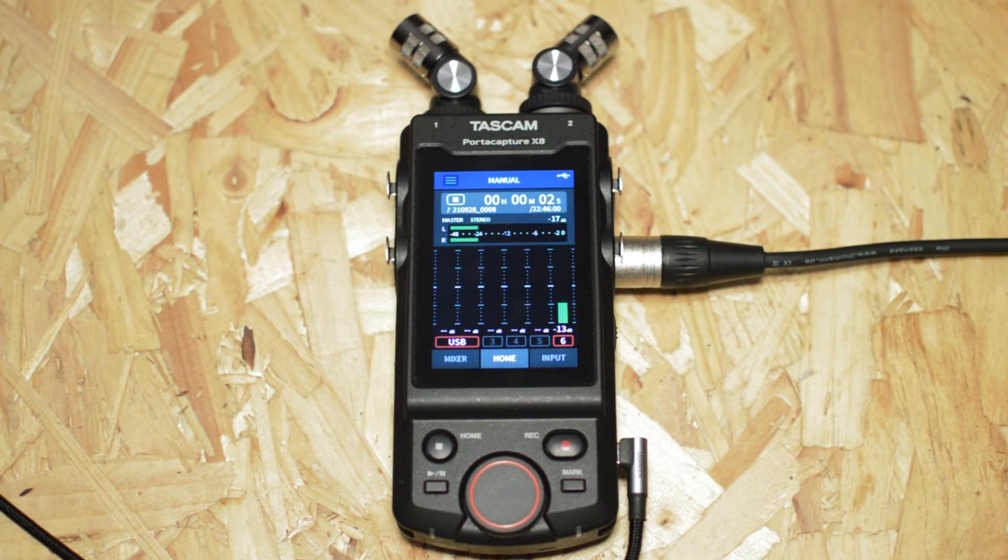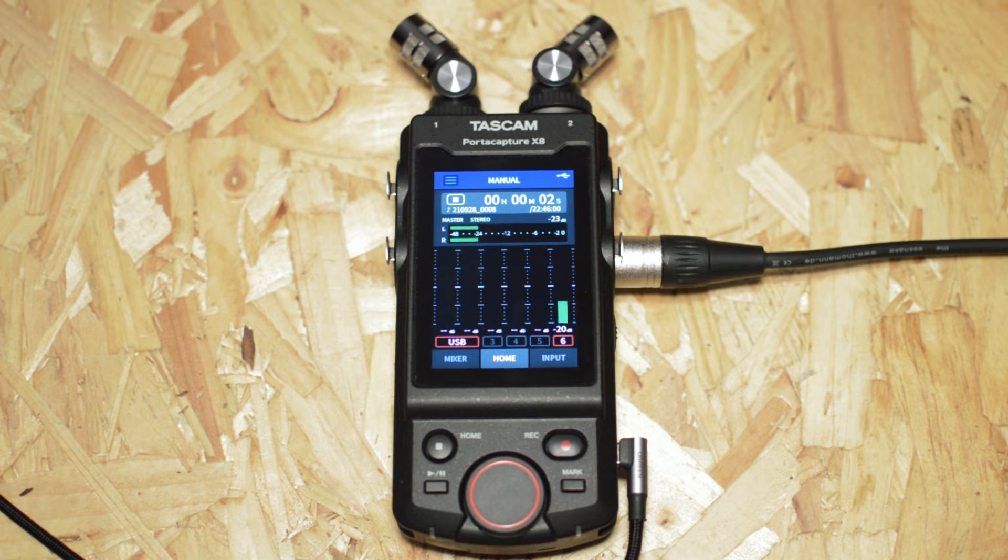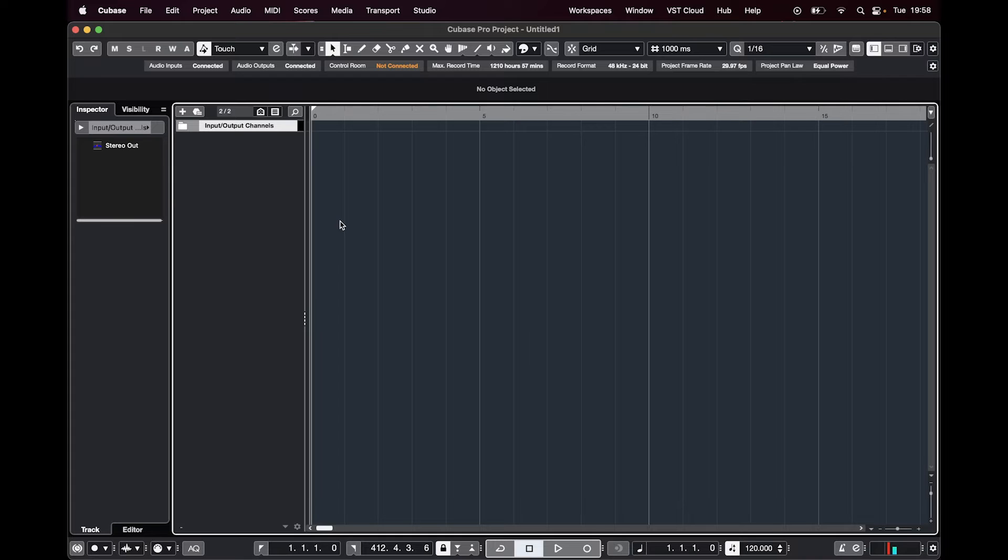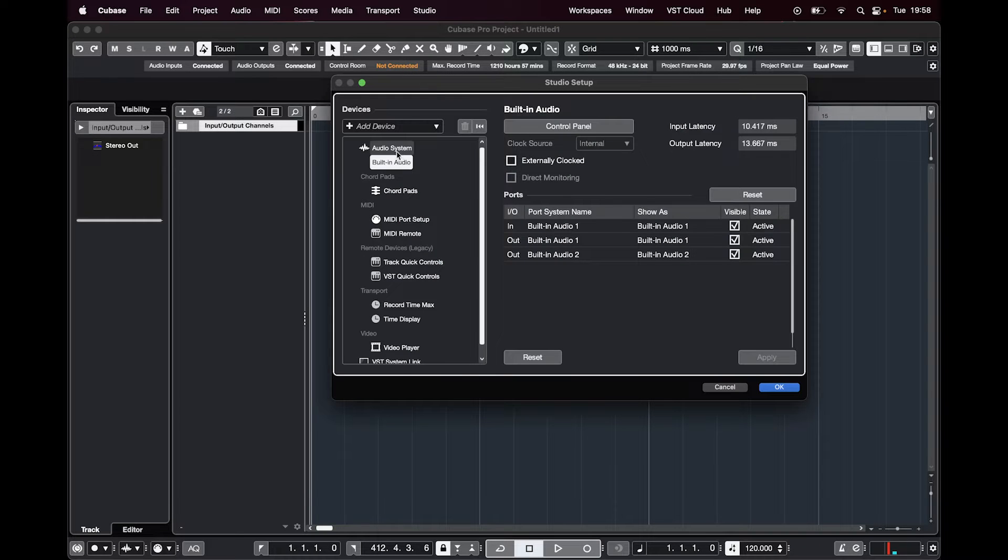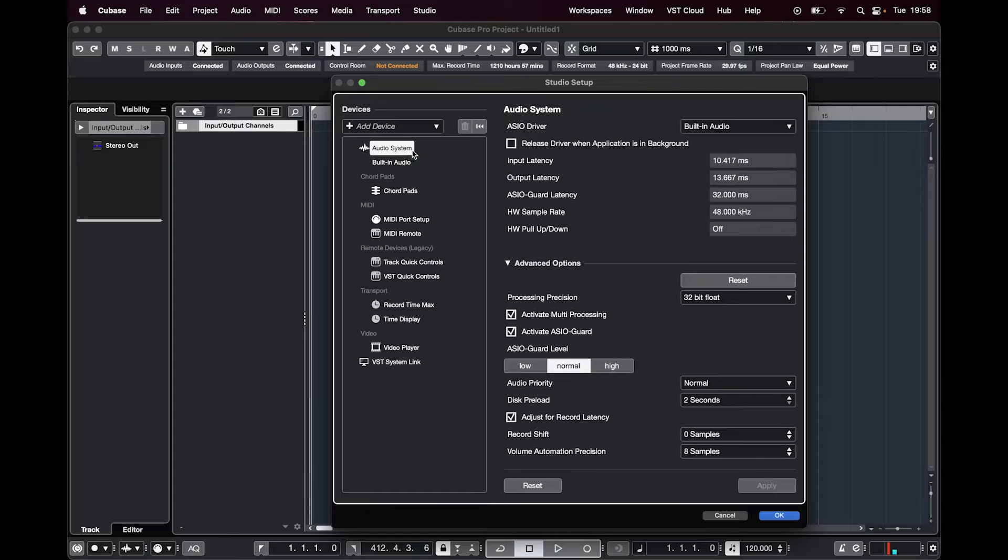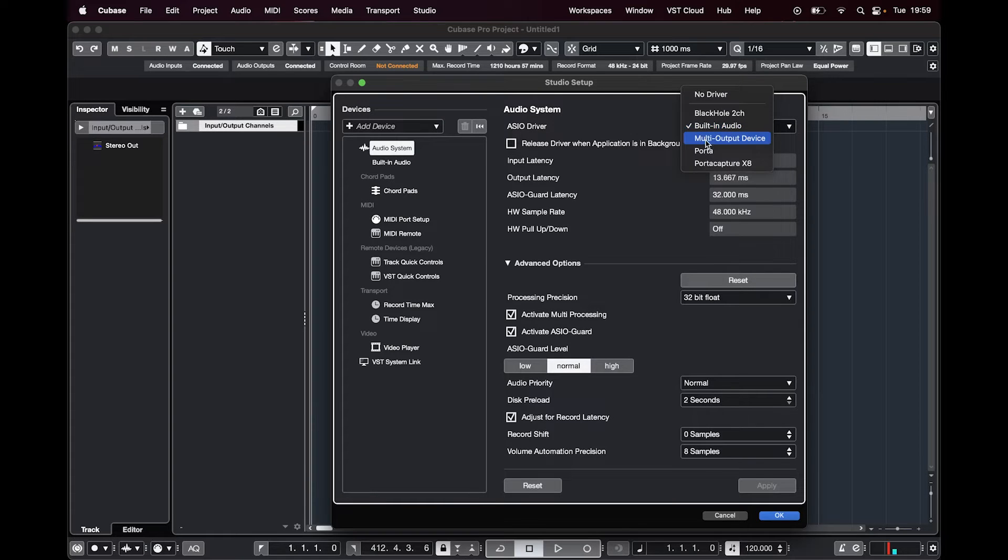All right now we'll go over to the computer and I'll show you where we take it from here. The DAW I'm using is Cubase and you can use any DAW for this. So I'll go up to studio, go to studio setup, go to audio system and change the driver to the PortaCapture X8.